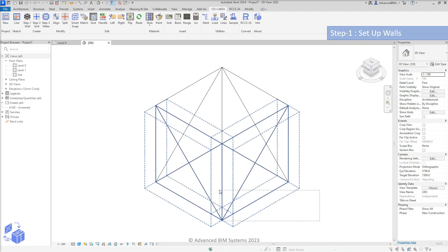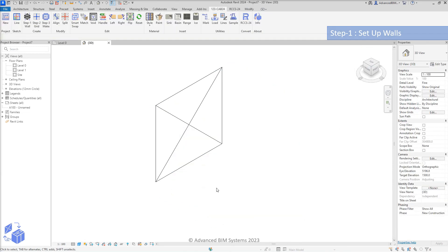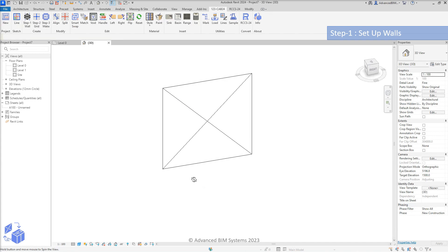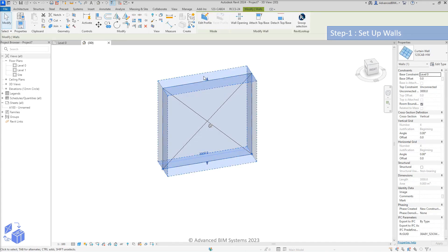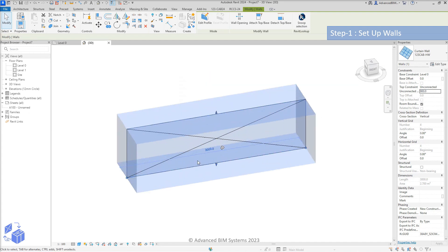Next, we'll delete the unwanted host walls and resize the remaining host wall to suit our design. 123 cabinetry host walls can be resized just like any other wall type within Revit.